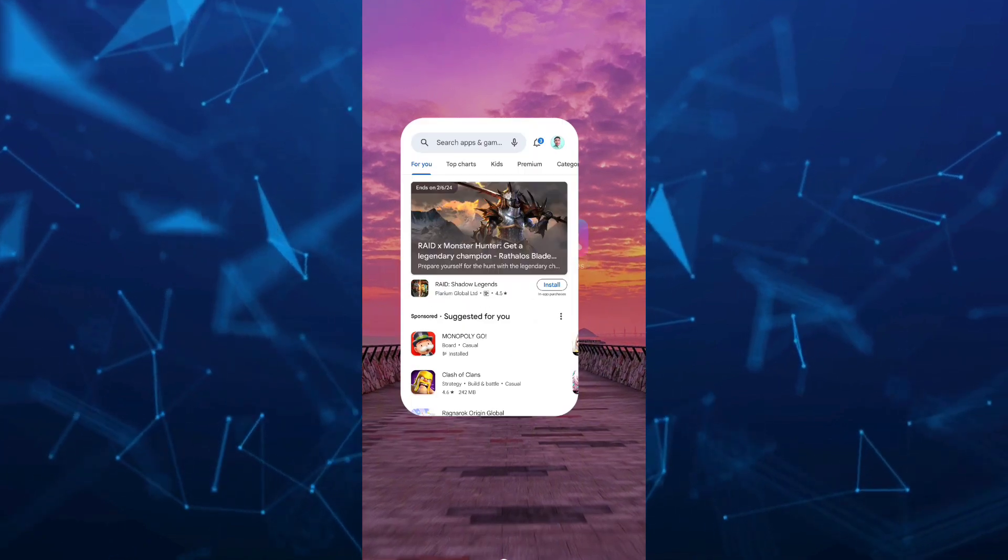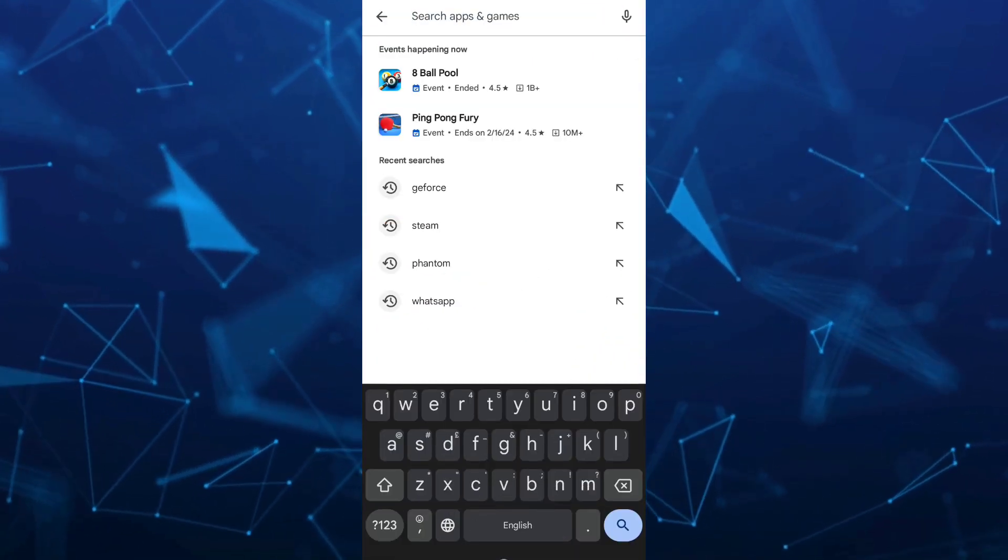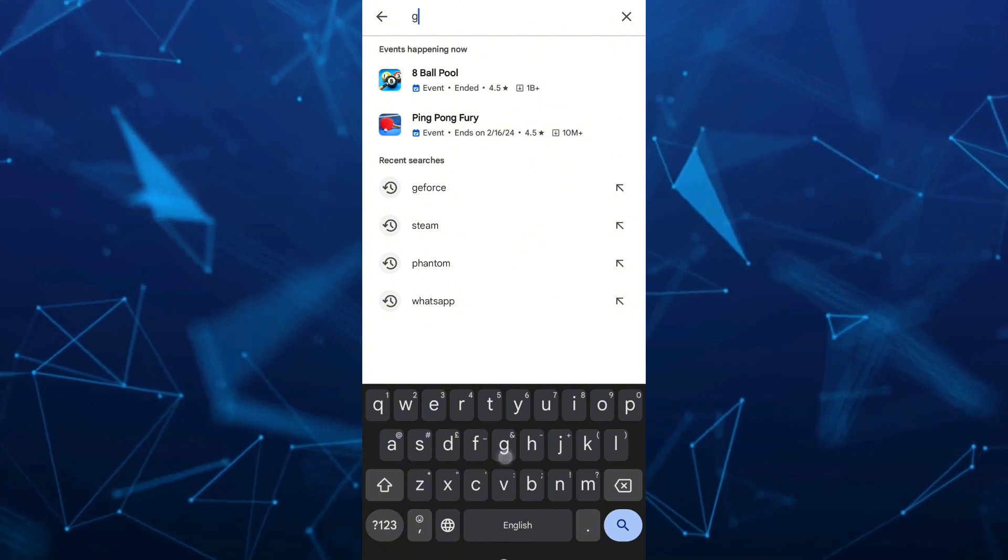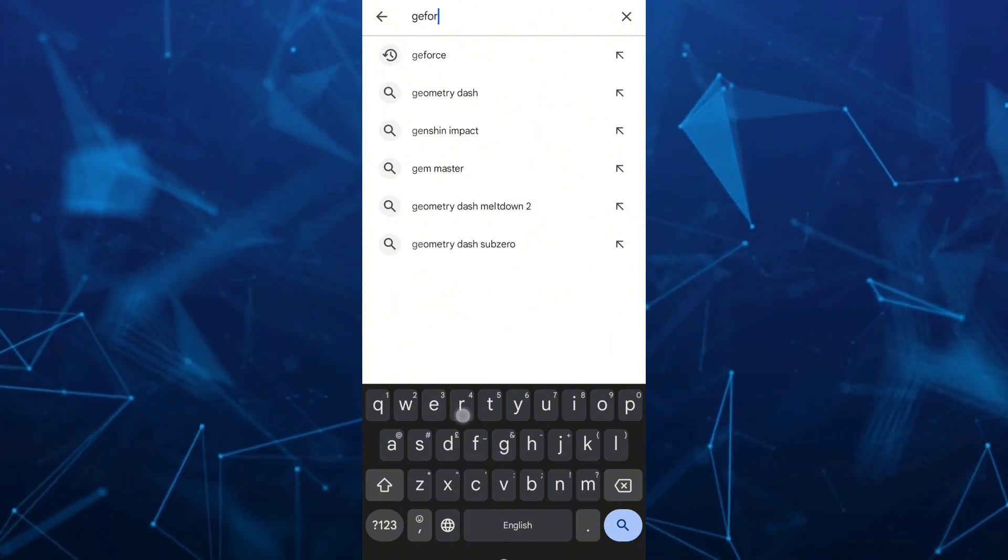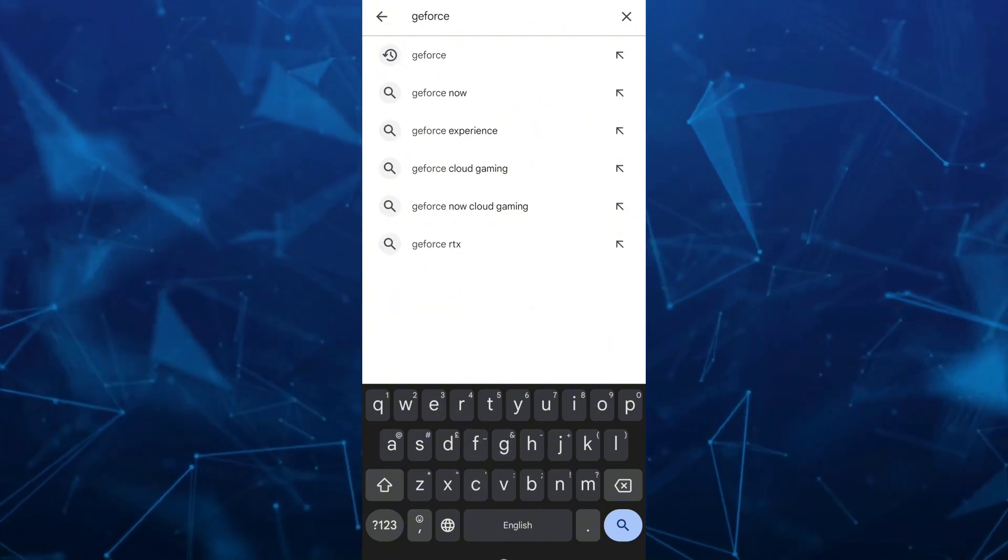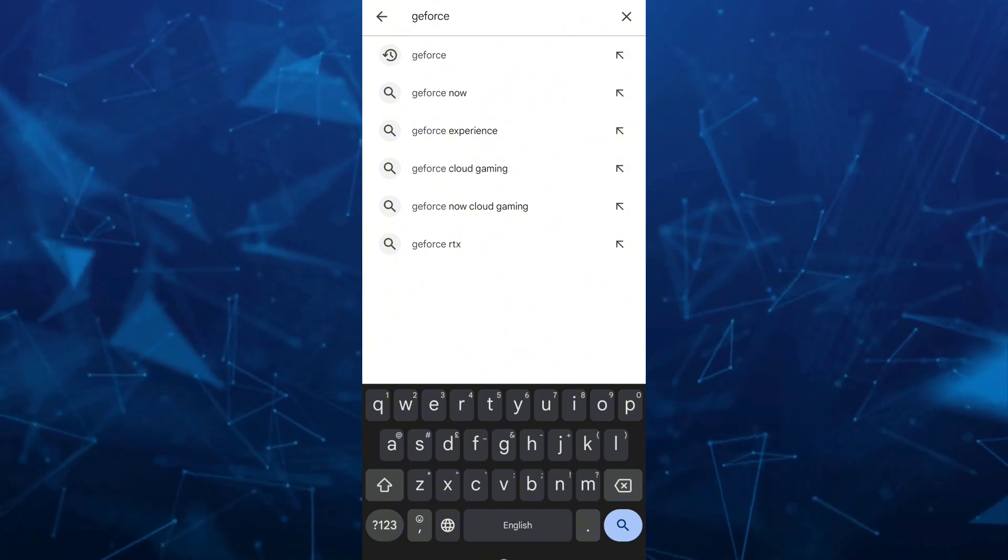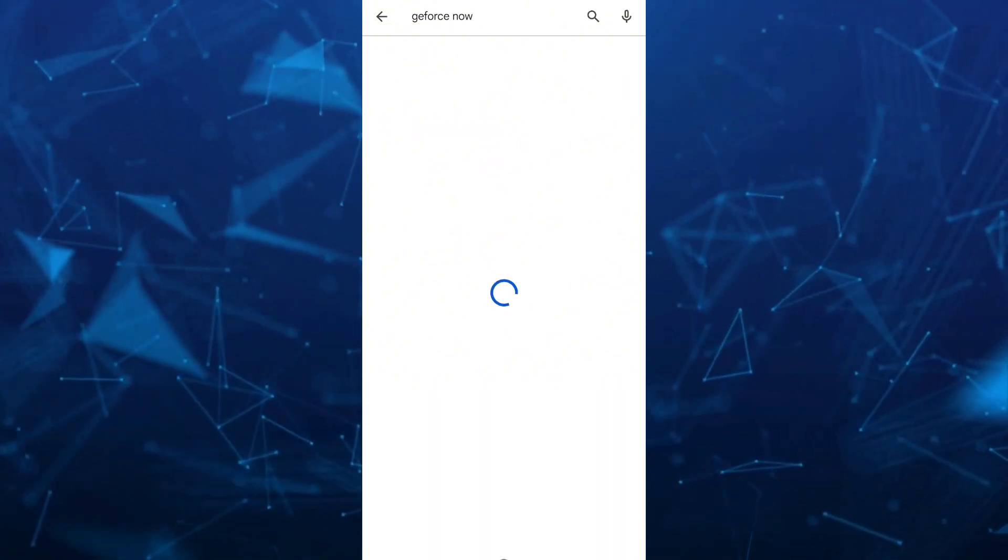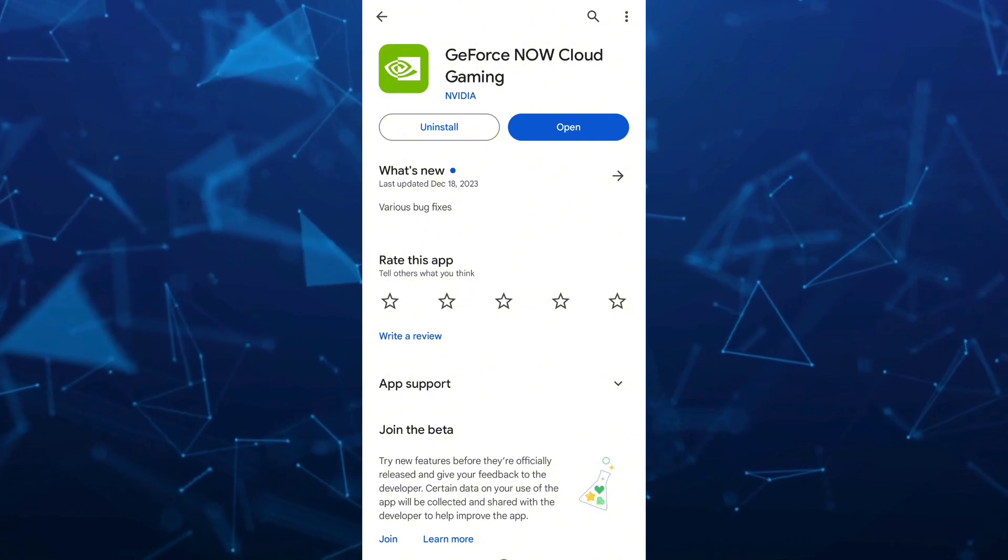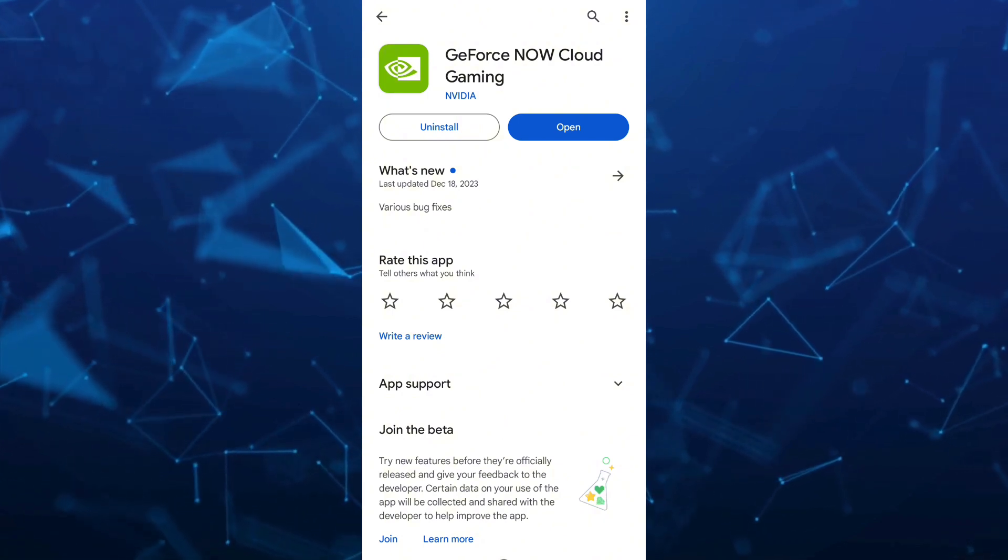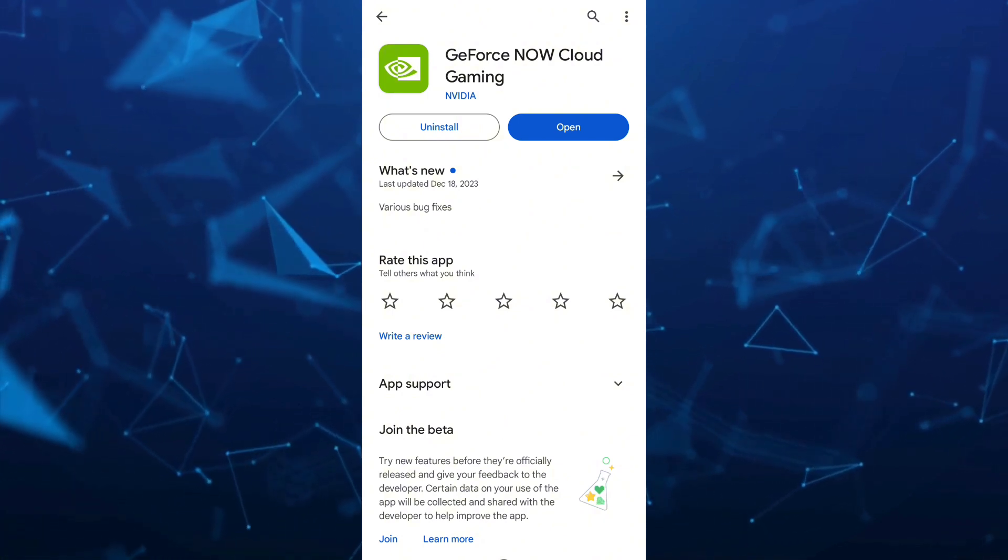So go to your Play Store and go to the search box and type GeForce Now. You have to install this app right here. So tap on the install button, and once you've done, tap on open.